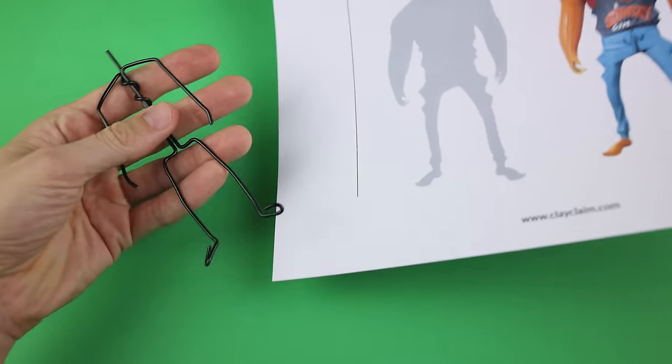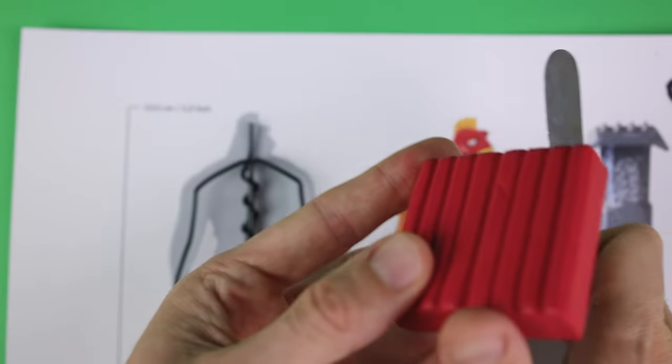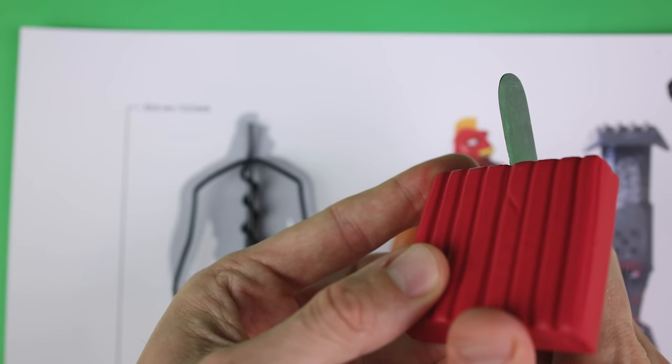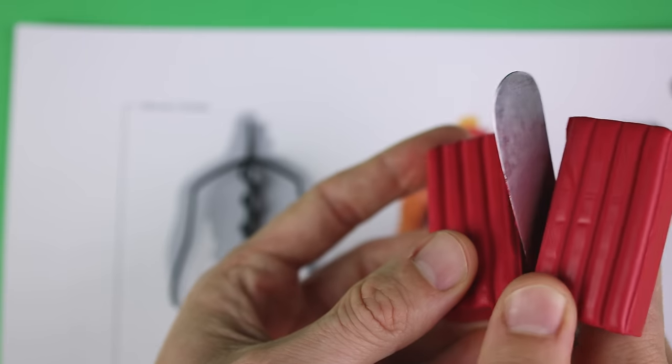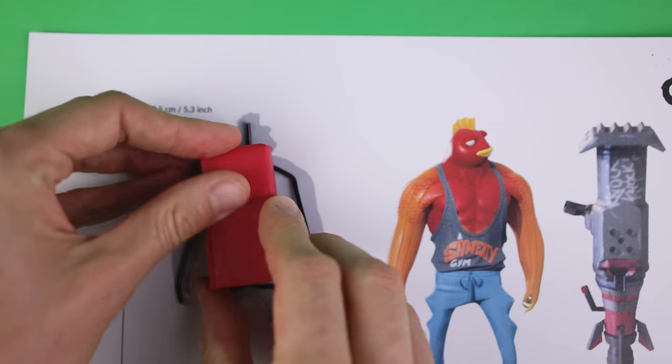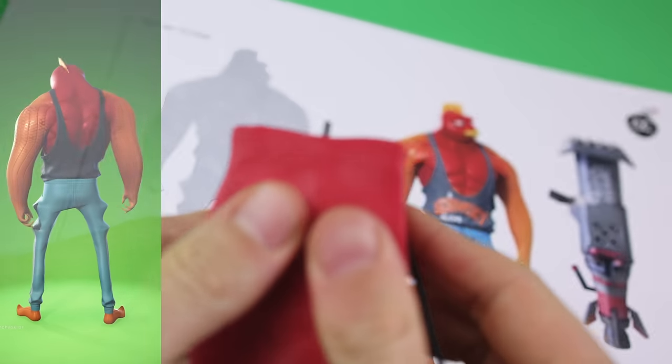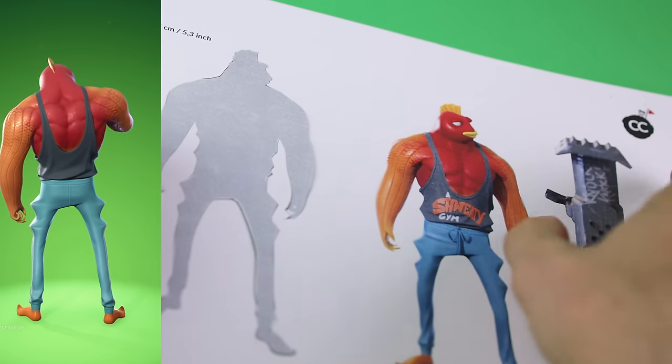Have you ever wondered how these characters turn into the legends they are today? Well, for Fishstick it's a story of transformation, perseverance, and well, a lot of protein.